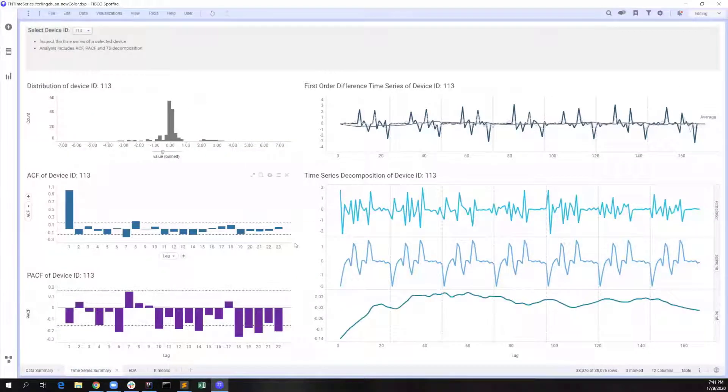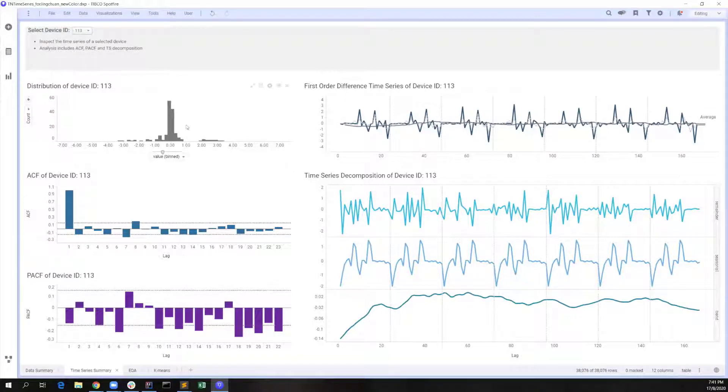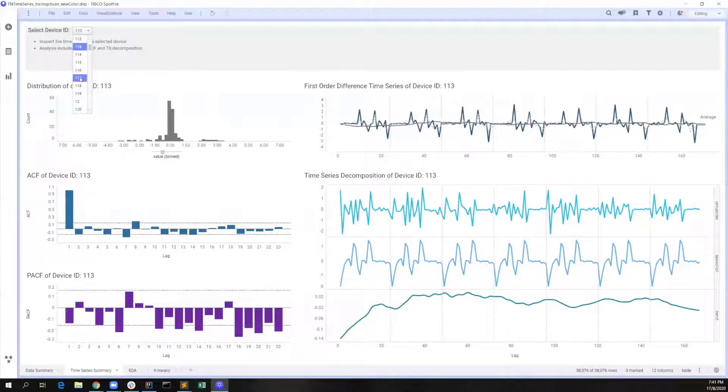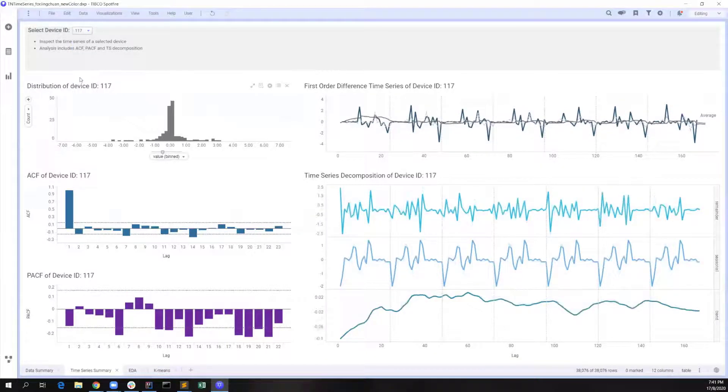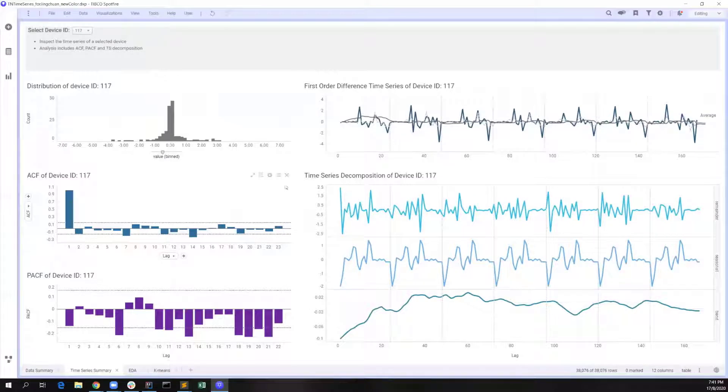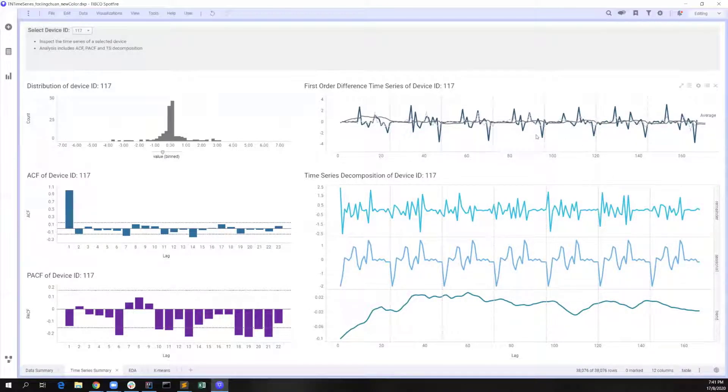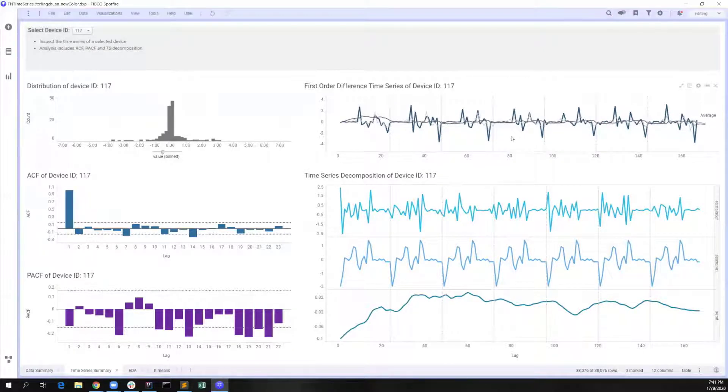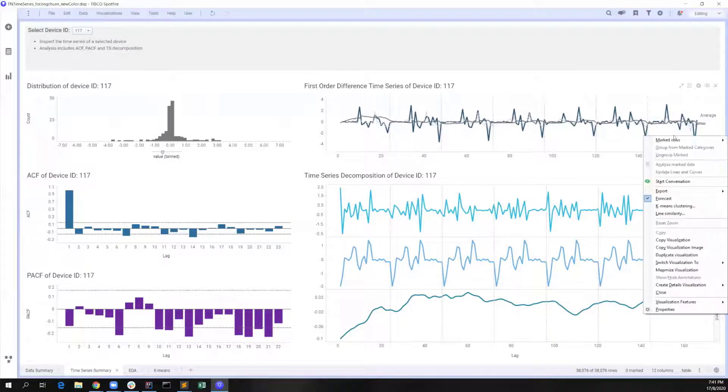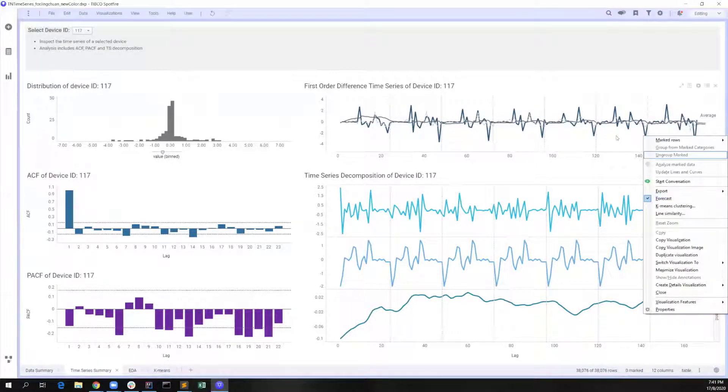Moving on to the time series summary table, we can select device ID from the list and inspect a single time series. Then we can see the results of four types of analysis. The line chart shows the first order difference time series over the entire timeline, and we can use the built-in forecast function in Spotfire to check some predictive future values.